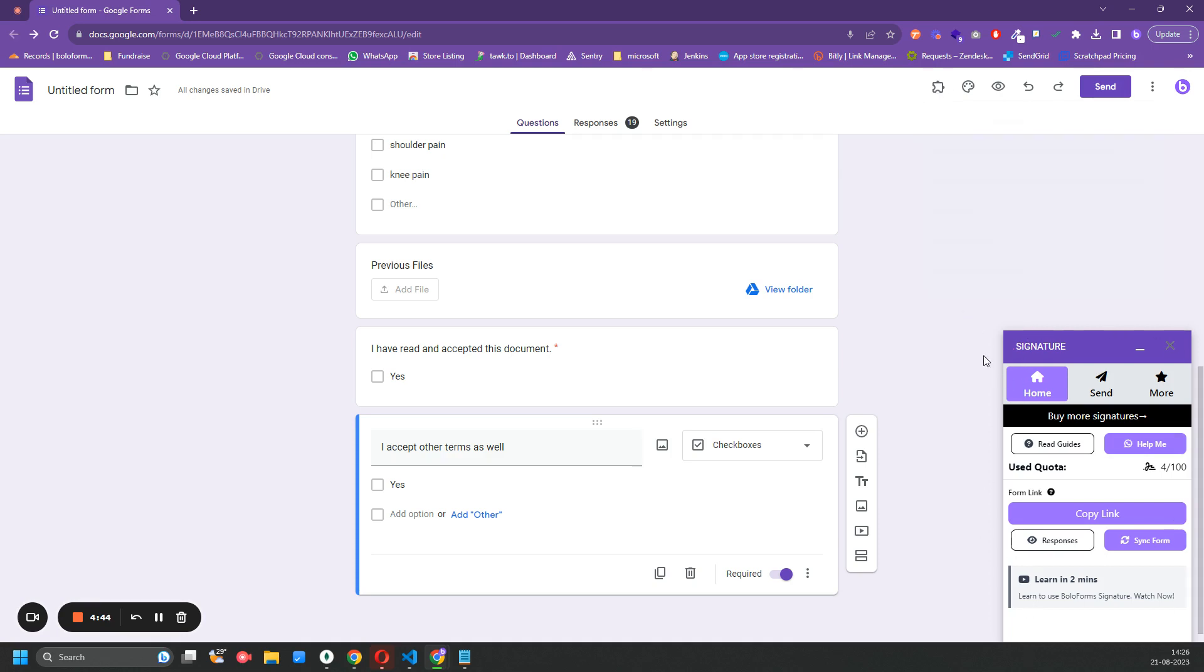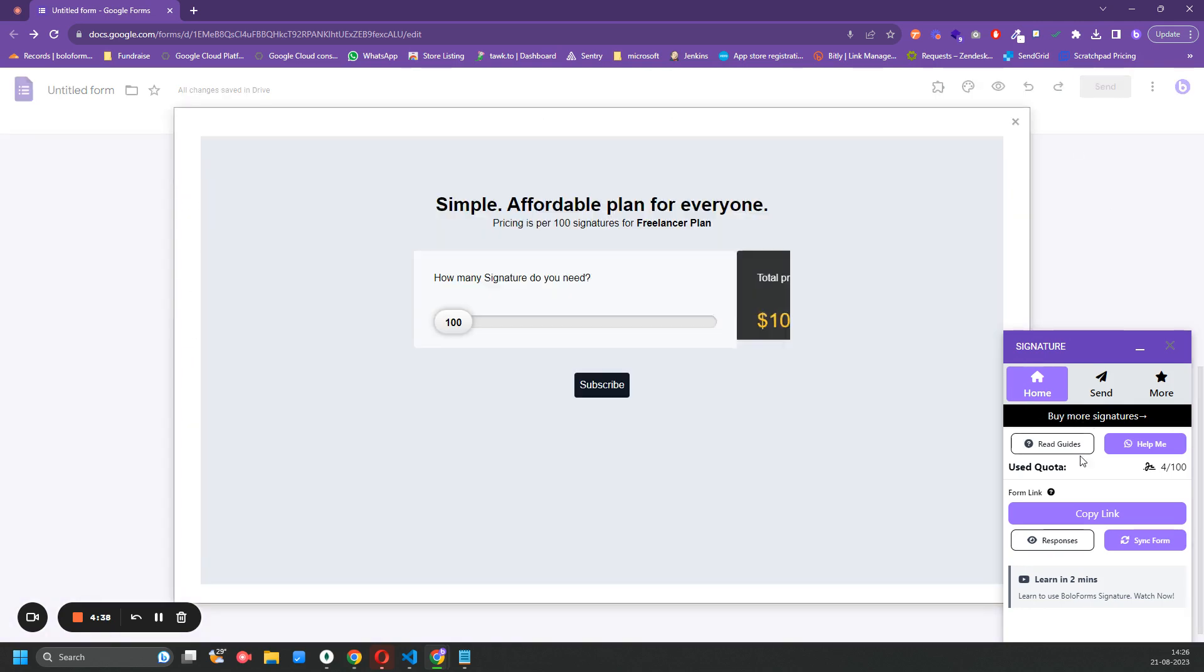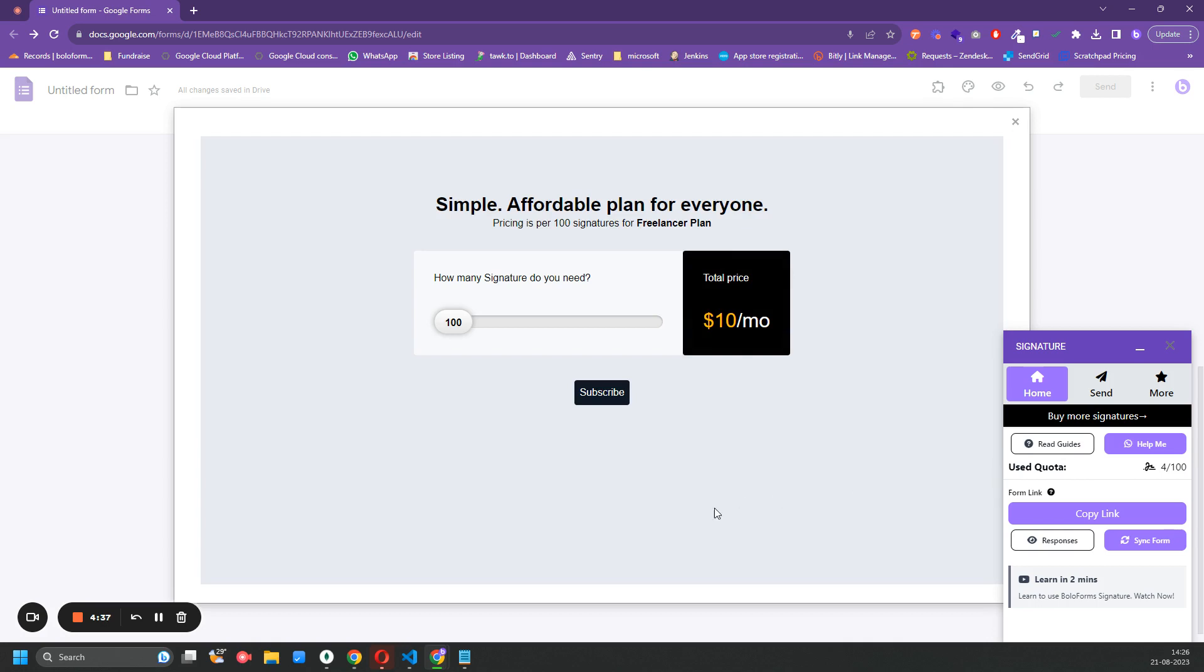Once the add-on is open, click on Buy More Signatures. Once you do that, a pop-up would be open for you inside the Google Form itself.